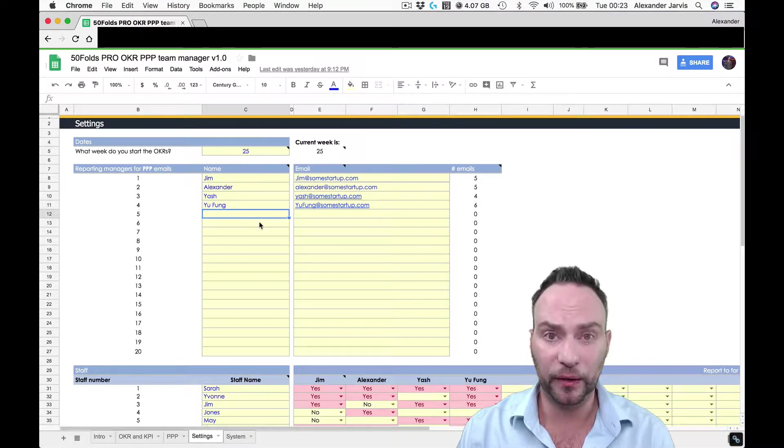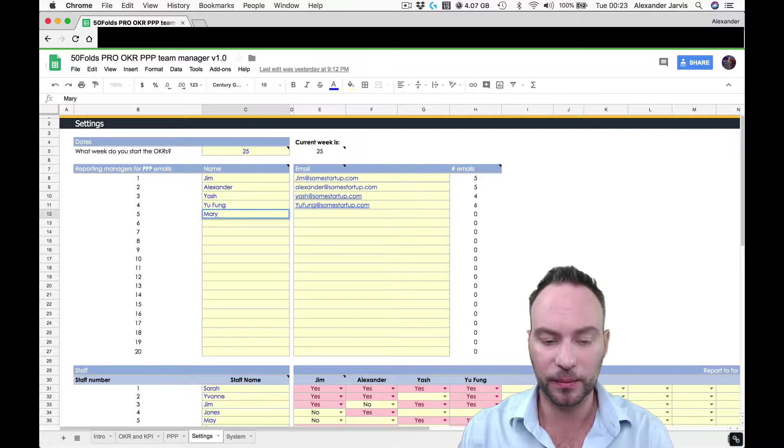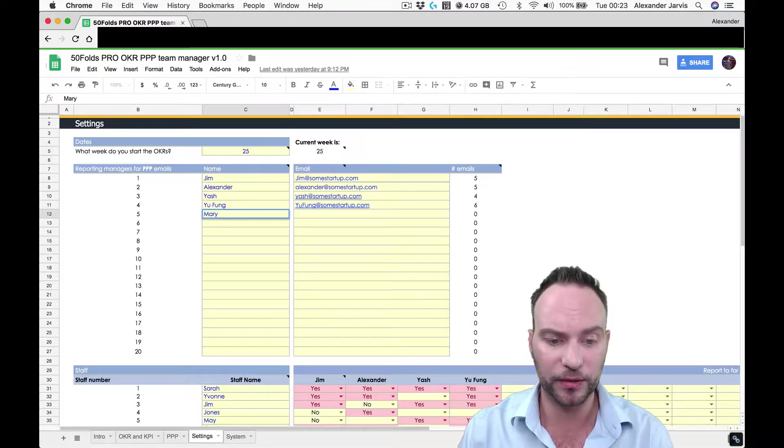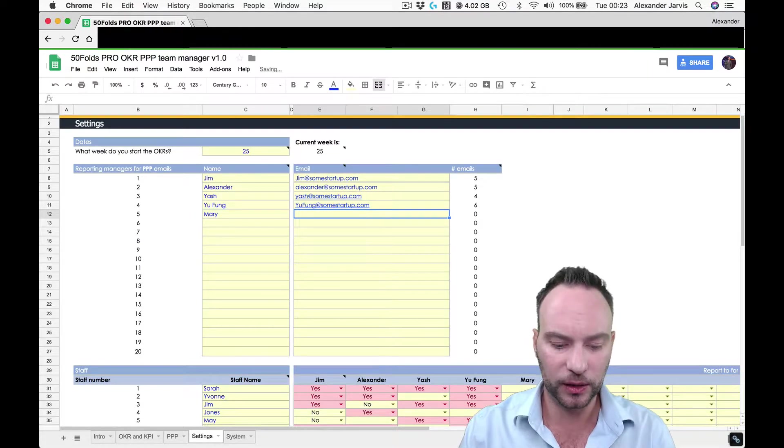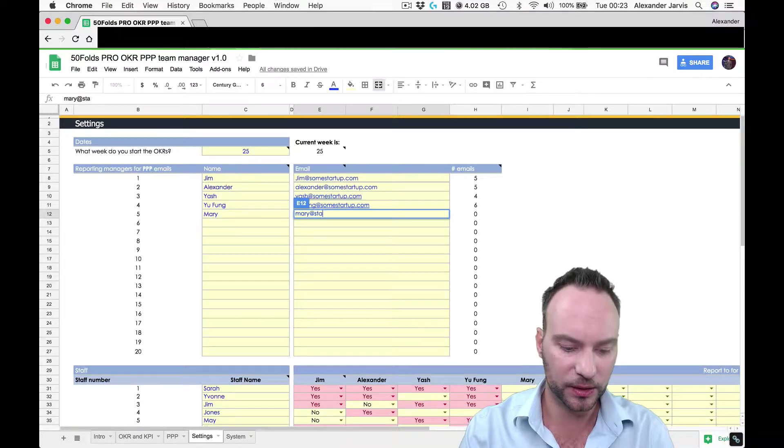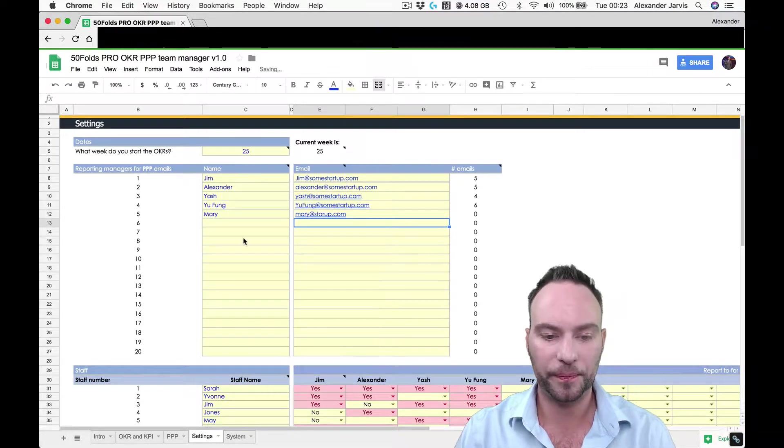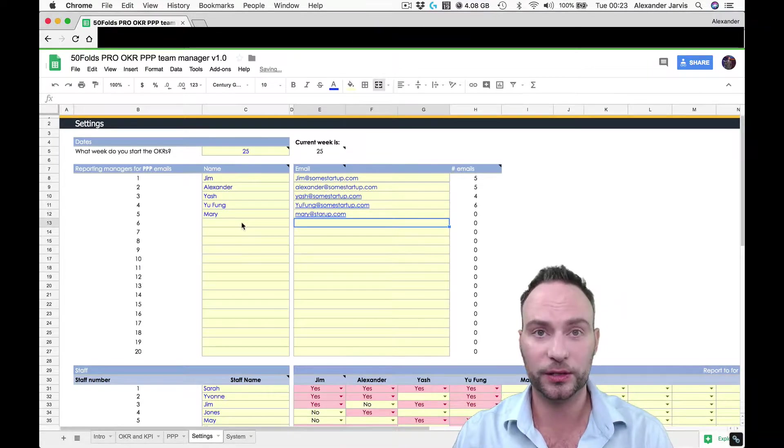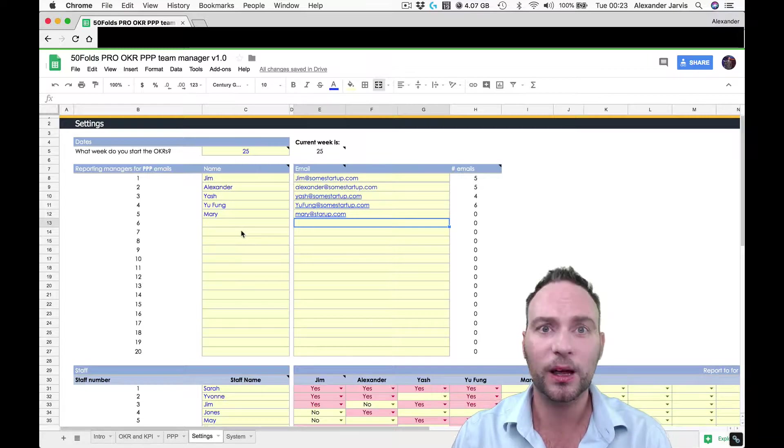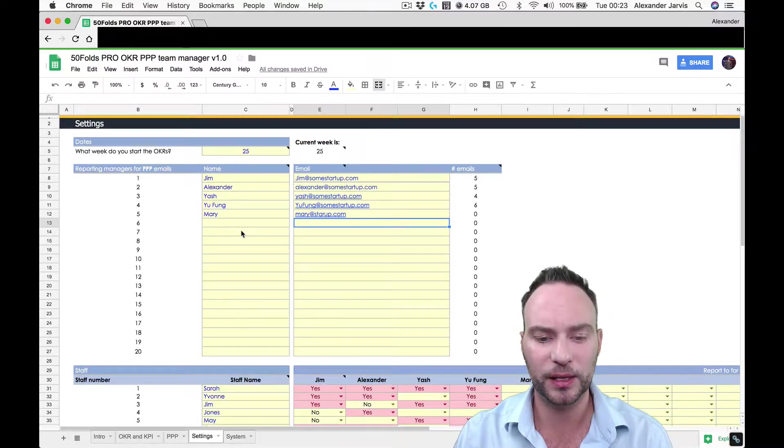So now let's say your name is Mary. You can just type in your name, Mary. Put in your surname if you like. You'd put in your email address, whatever it is. Congratulations. Mary is now going to start receiving emails from people once you've assigned who their responsibility is.